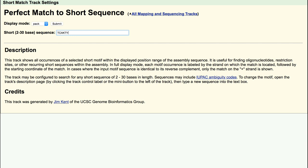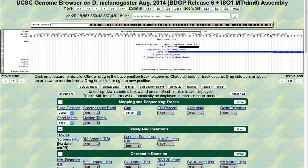Note that TCAKTY is the consensus sequence for the INR in Drosophila. K represents keto, either guanine or thymine, and Y represents pyrimidine, either cytosine or thymine. After changing the display mode and typing in the consensus sequence, click Submit.